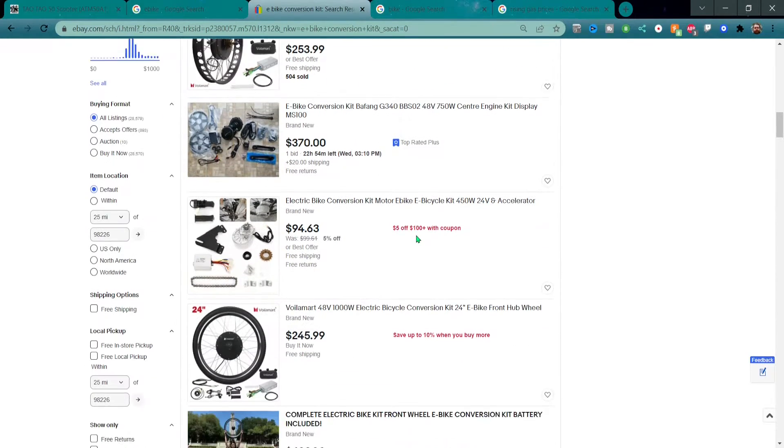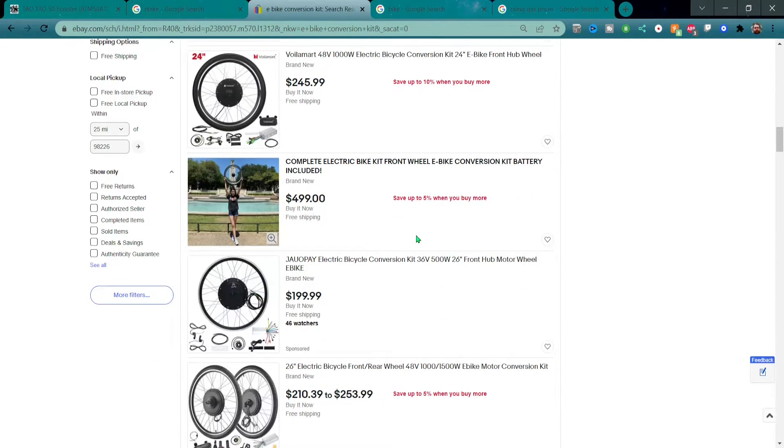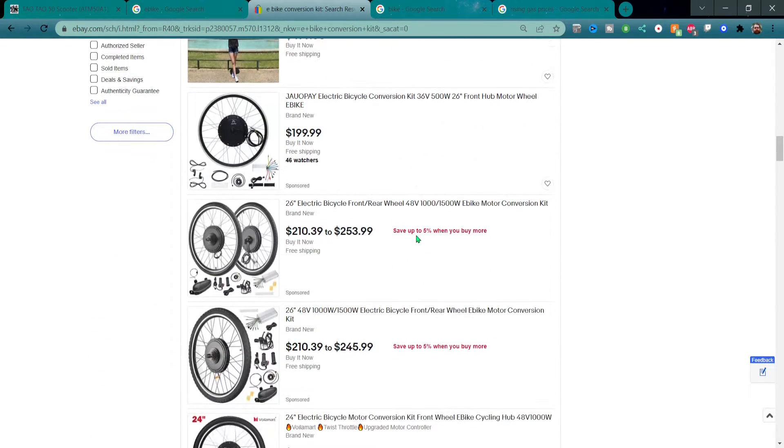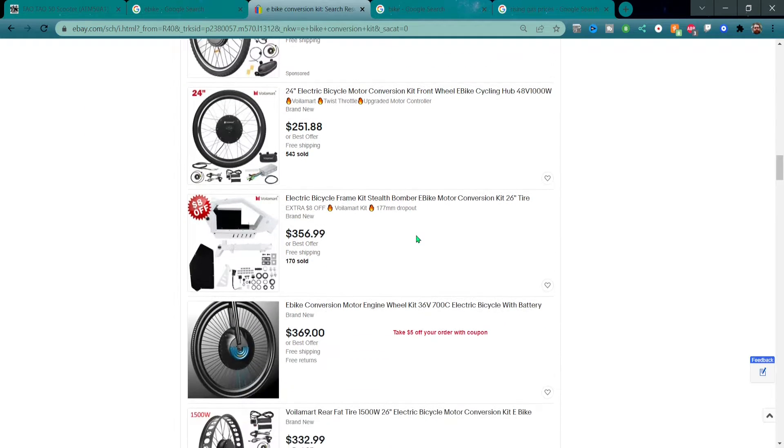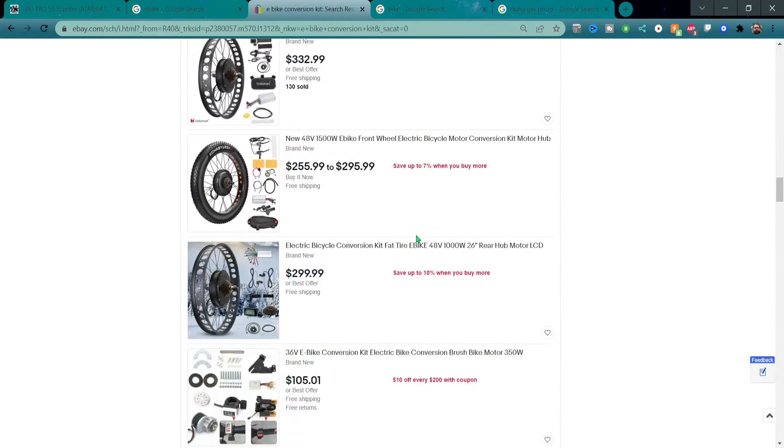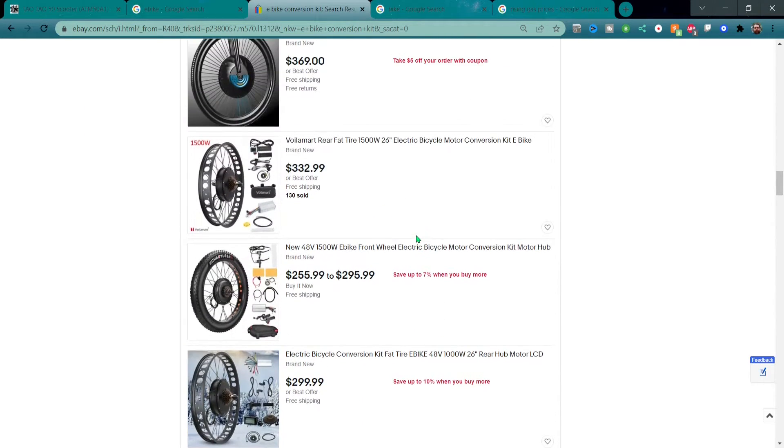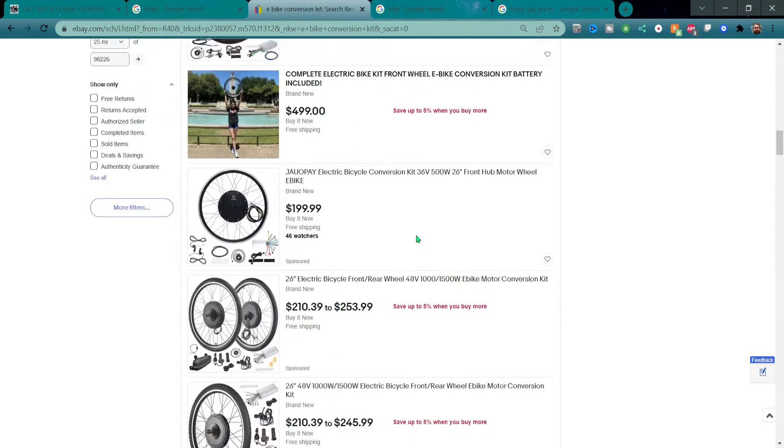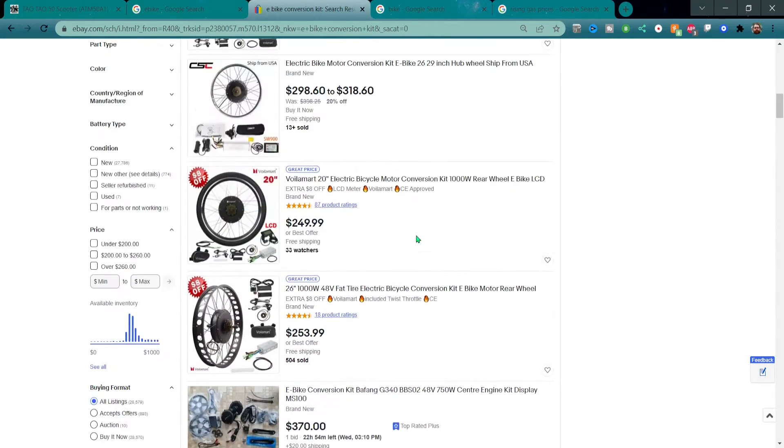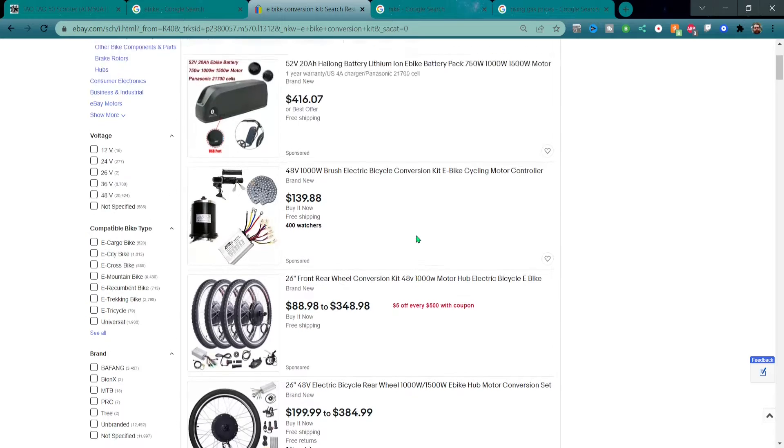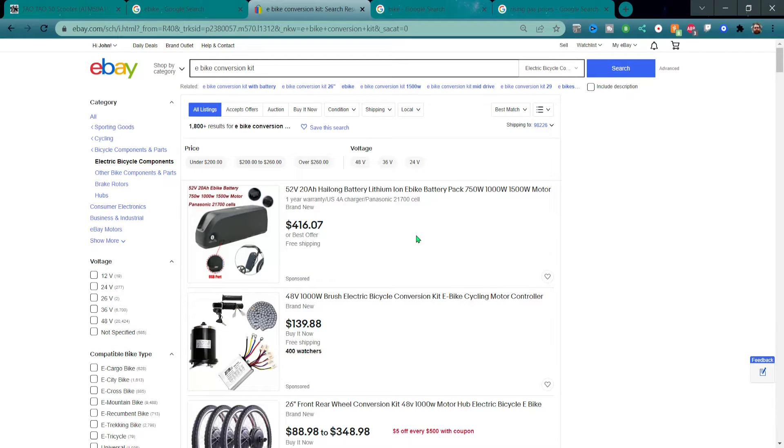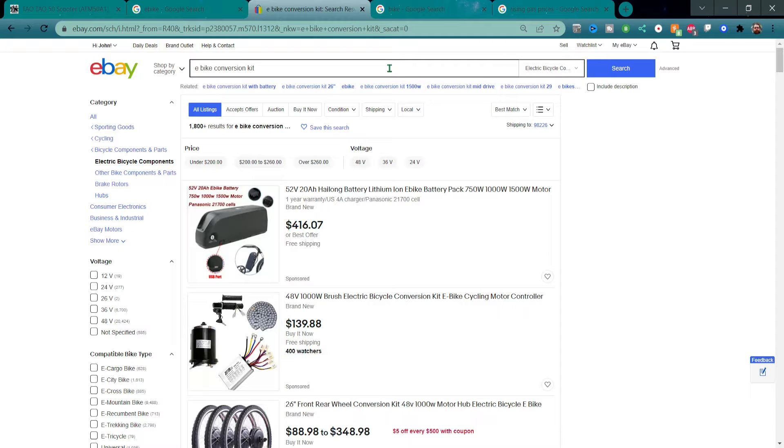You can spend as much as you want or you can go the cheap route - up to you. But they're not too bad in price and the parts are easy to find to maintain and all that stuff. Again, go on eBay and look, go on YouTube and look as well and do your research.